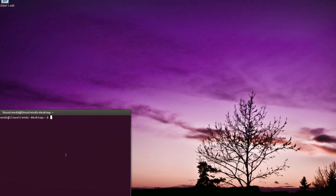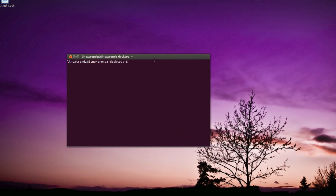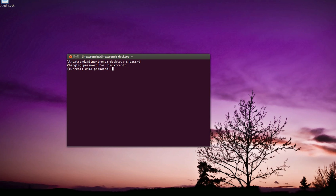This is my terminal window. Here I will be typing PASSWD. All the commands that I have used will be in my description. Current Unix password - so I will type my current Unix password.